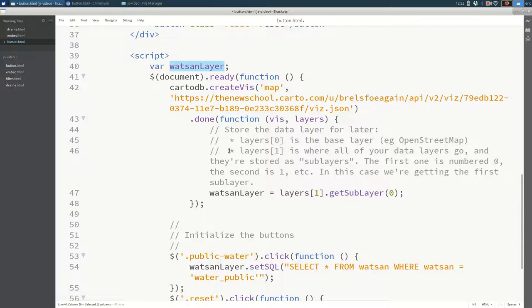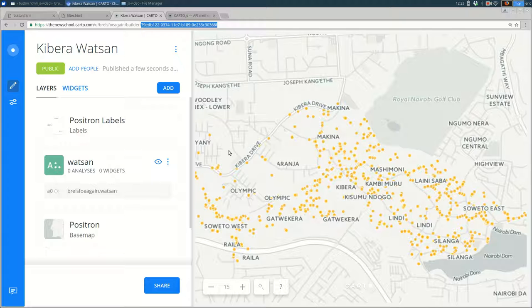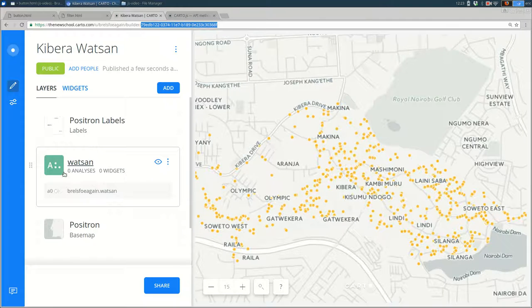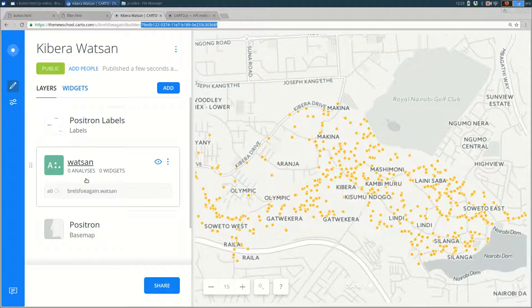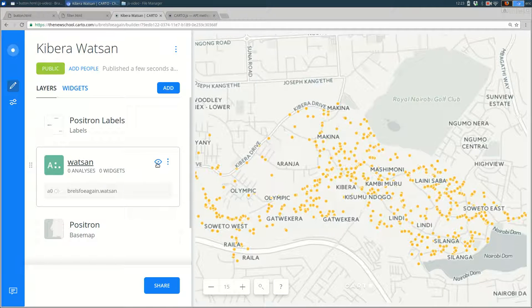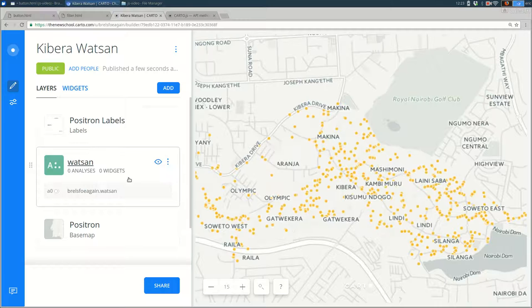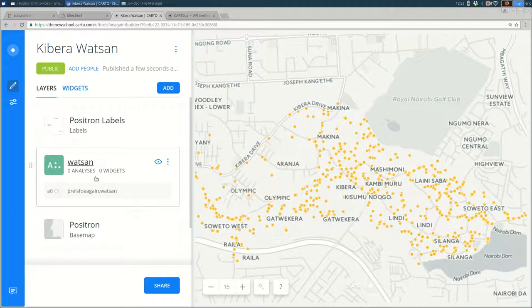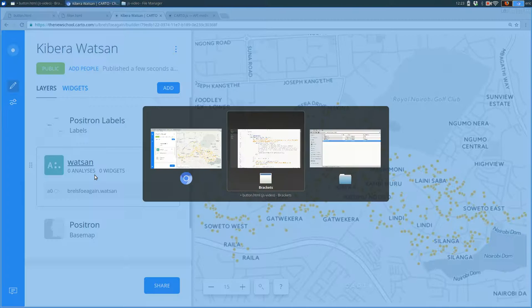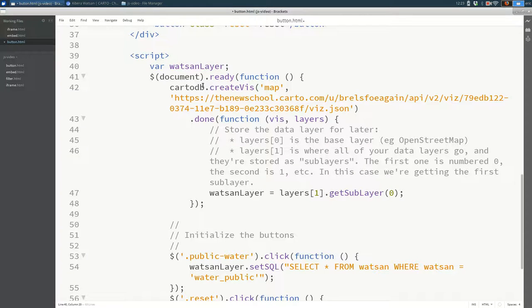This variable is going to hold on to the layer that is the data layer on my map. If you look back at Carto, I'm creating a layer, a variable that will hold on to this, this thing, just the overlay data. Just this data. And that's what watsan_layer. Now, when you say var watsan_layer, it's empty initially. You didn't put anything in it yet. We need to put something in it.